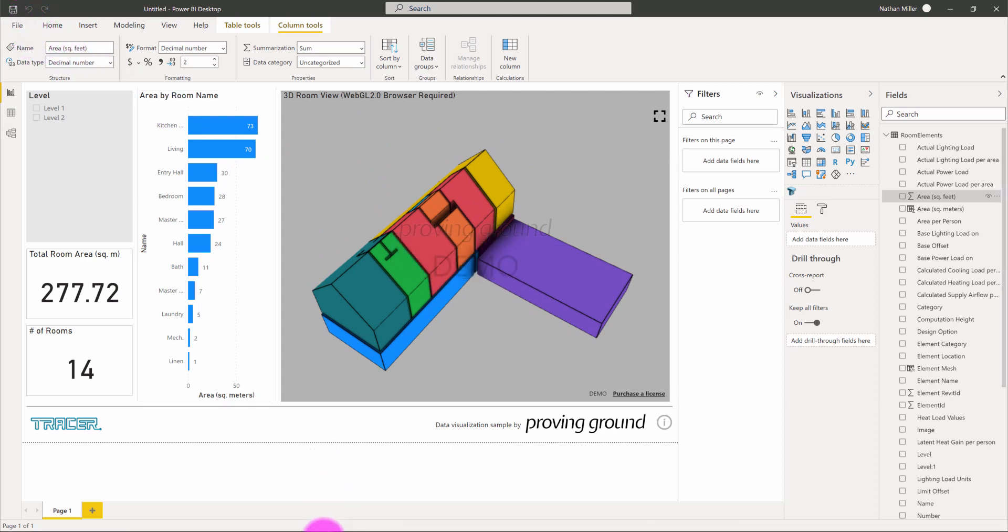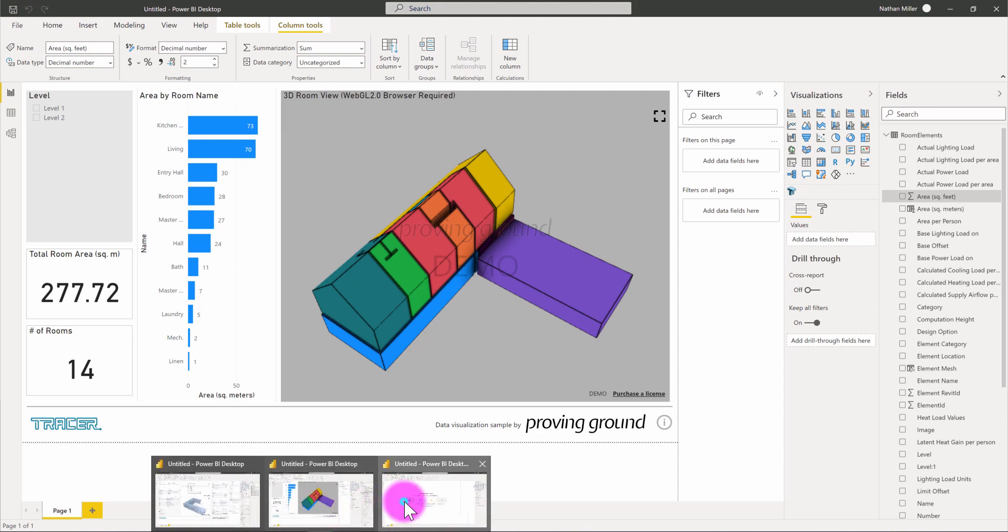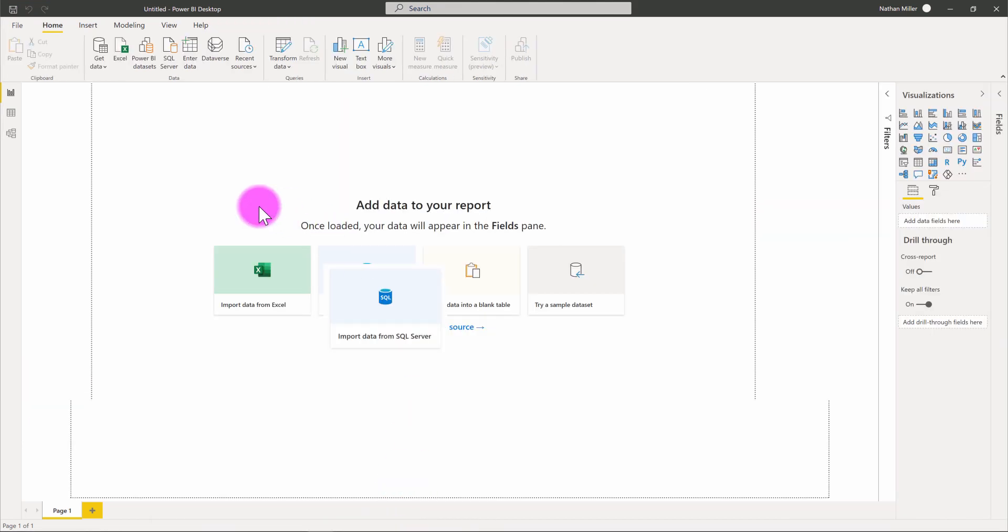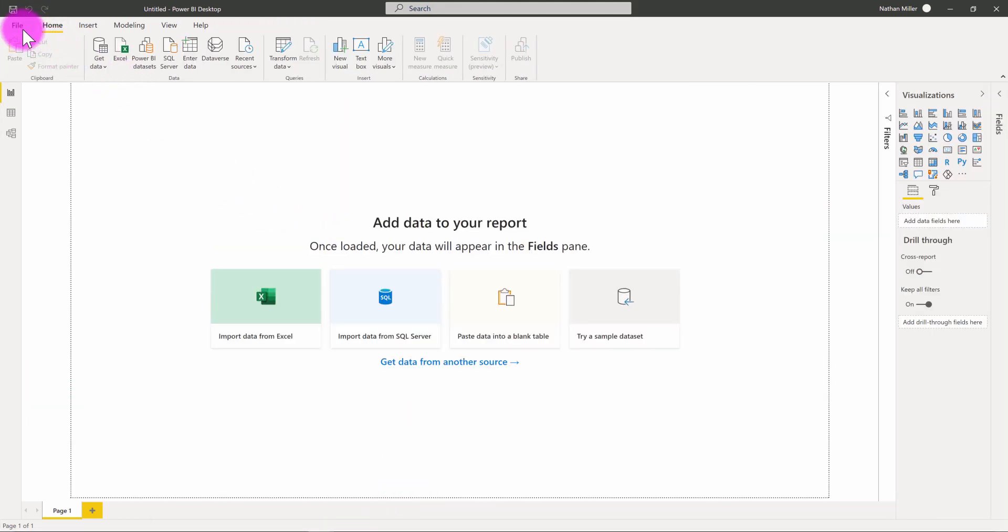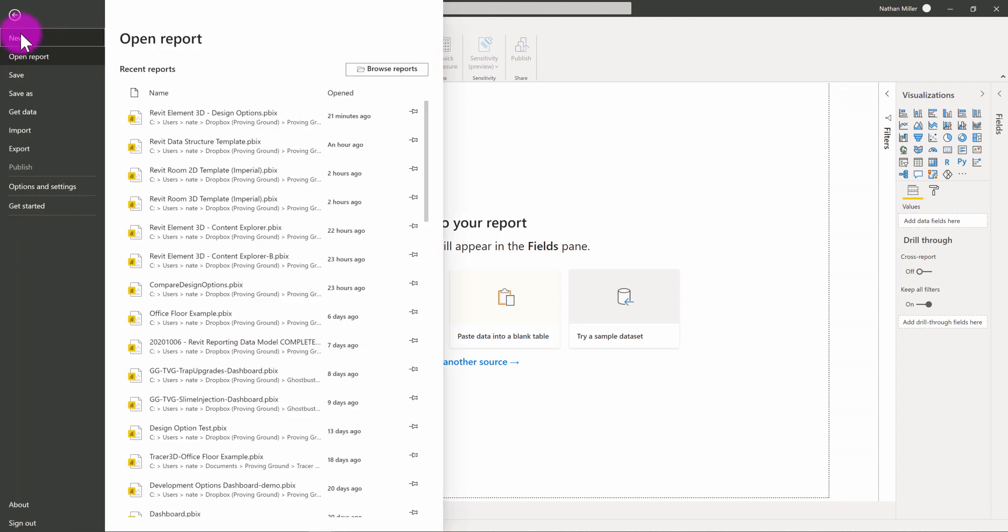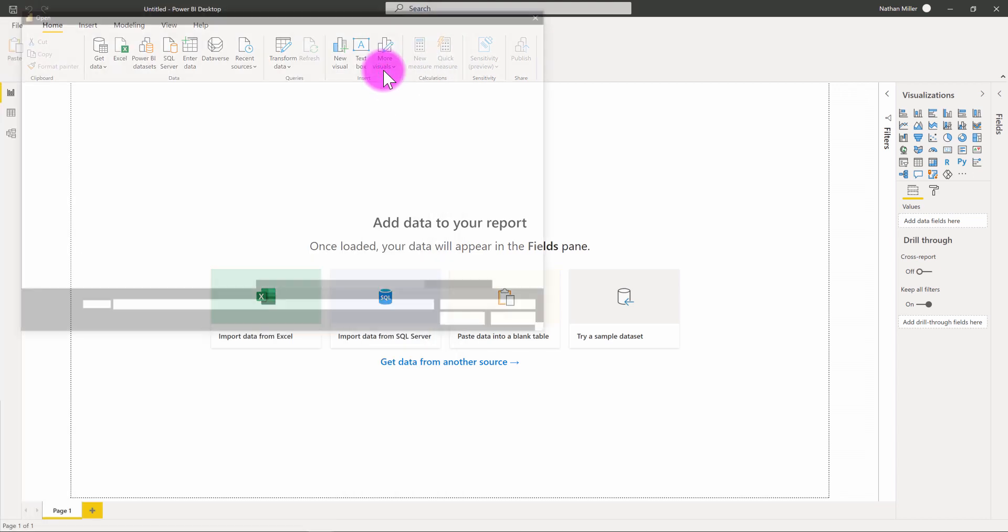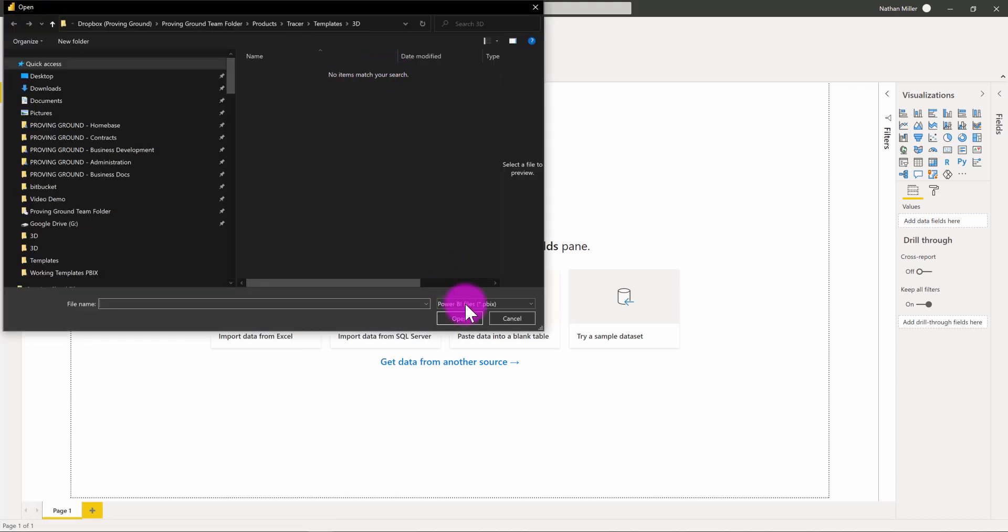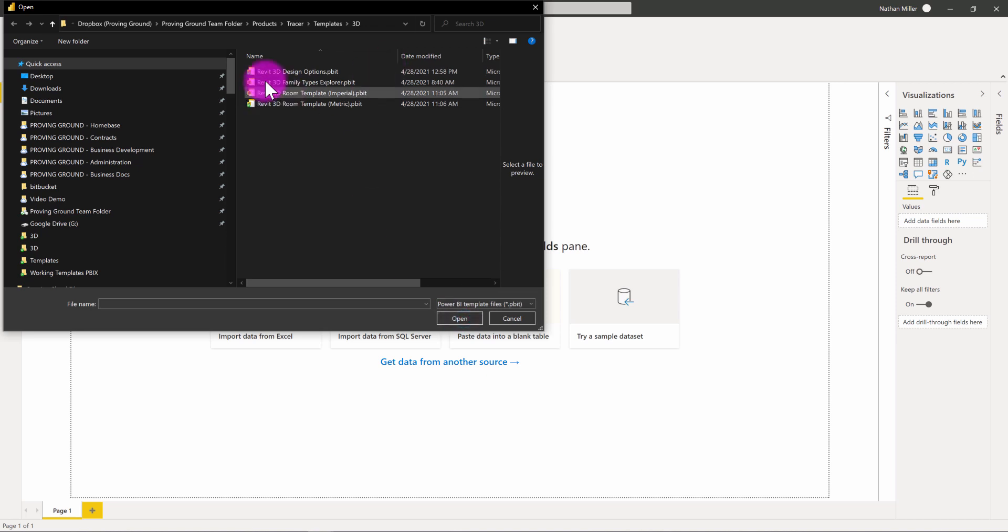What I do want to do is show one more example related to maybe a template that's focused on content management. And maybe I just want to understand the family library inside of my model. So, I'm going to go ahead and go to file and open report and browse for one of my template reports. Remember to set to PBIT when you're doing this.